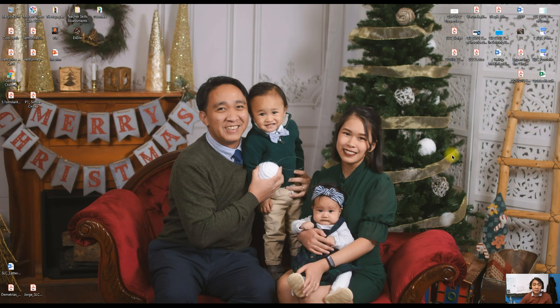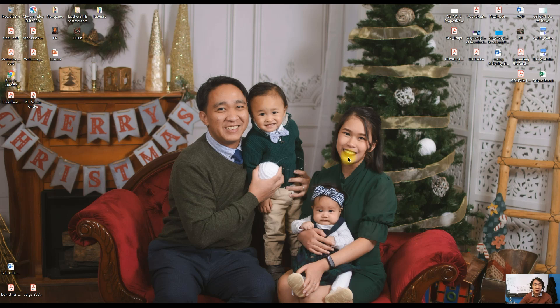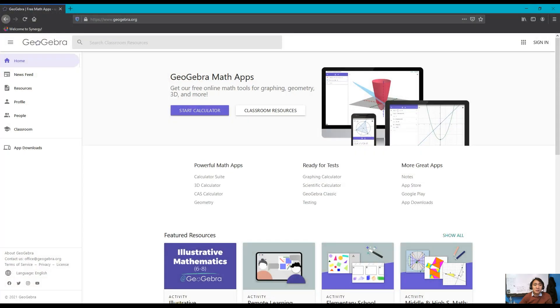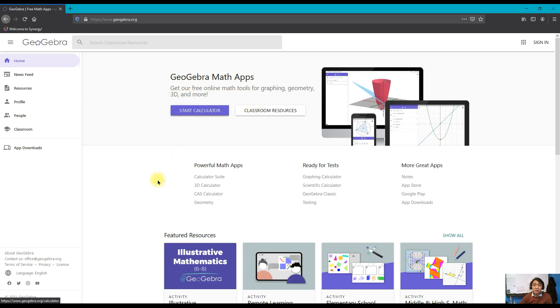Today we're going to discuss an online application tool called GeoGebra. GeoGebra is a math application tool that you can use for graphing, geometry, three-dimensional figures, and others. You can also use it as a graphing calculator and as a teacher you can find different classroom resources.